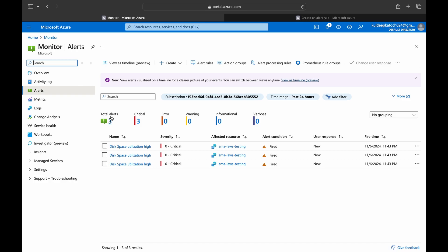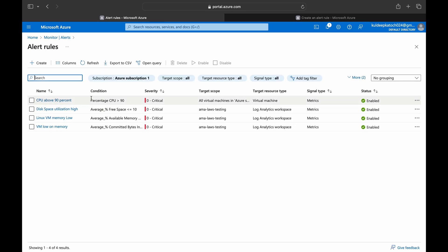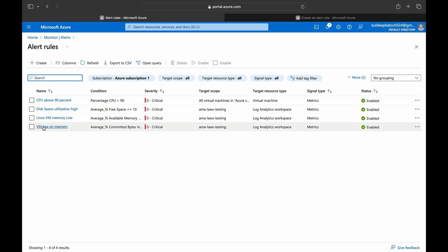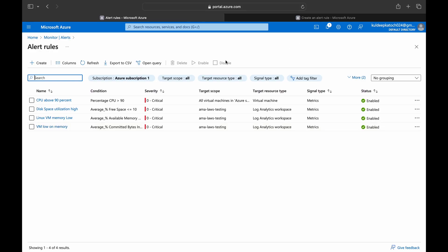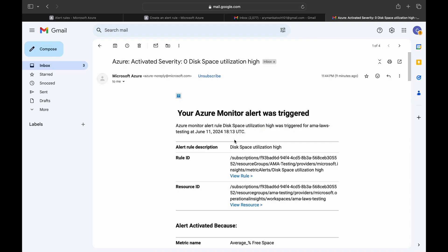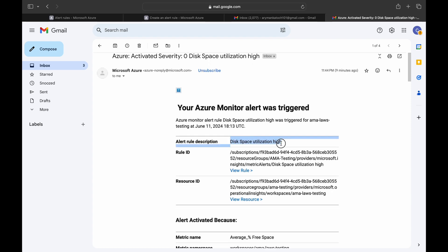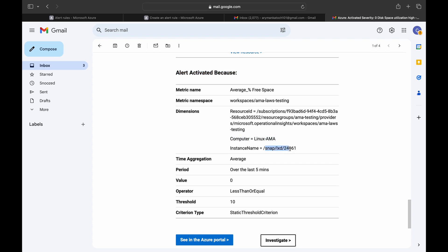In the Alerts section, we can see an alert has already fired for 'Disk Space Utilization High'. Looking at the alert rules, we can see all alerts created: CPU, Disk Space Utilization High, Linux VM Memory Low, and the Windows VM memory alert. Finally, checking Gmail, the alert email has arrived — it describes 'Disk Space Utilization High' with the VM name and the file system where the threshold was breached.